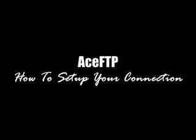Hello and welcome to our video series on ACE FTP. In this video we're going to show you how to set up your connection. Remember as you're watching this video you can always use the pause and rewind buttons below the screen to watch and rewatch this video until you have this task mastered, so let's get right to it.